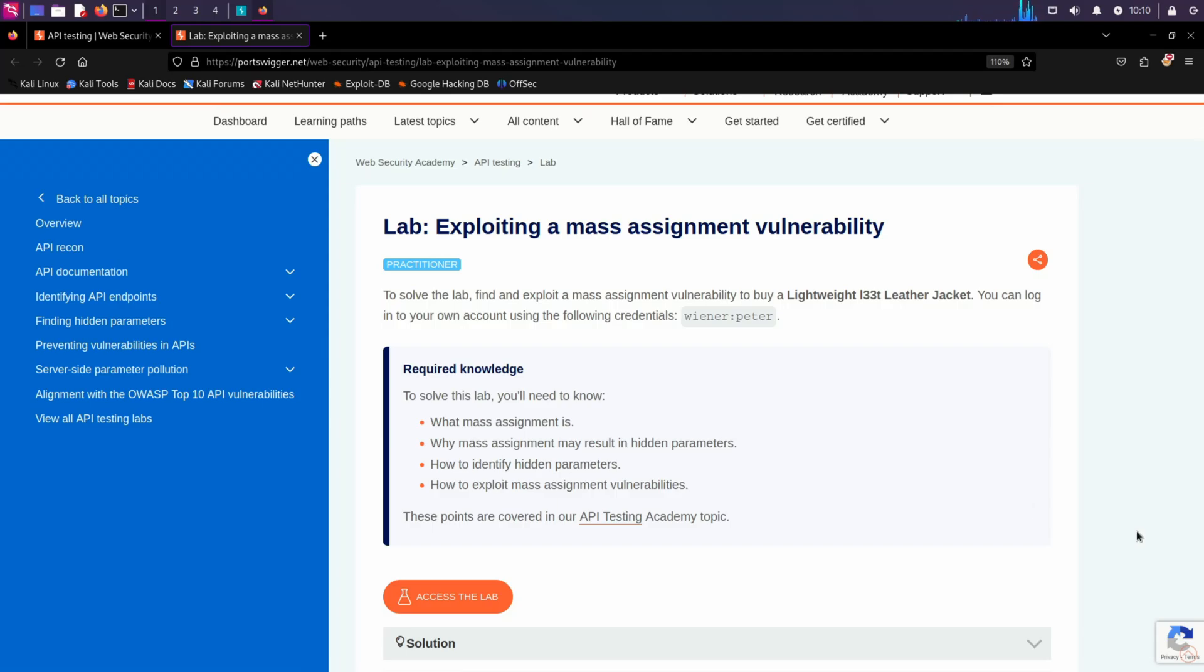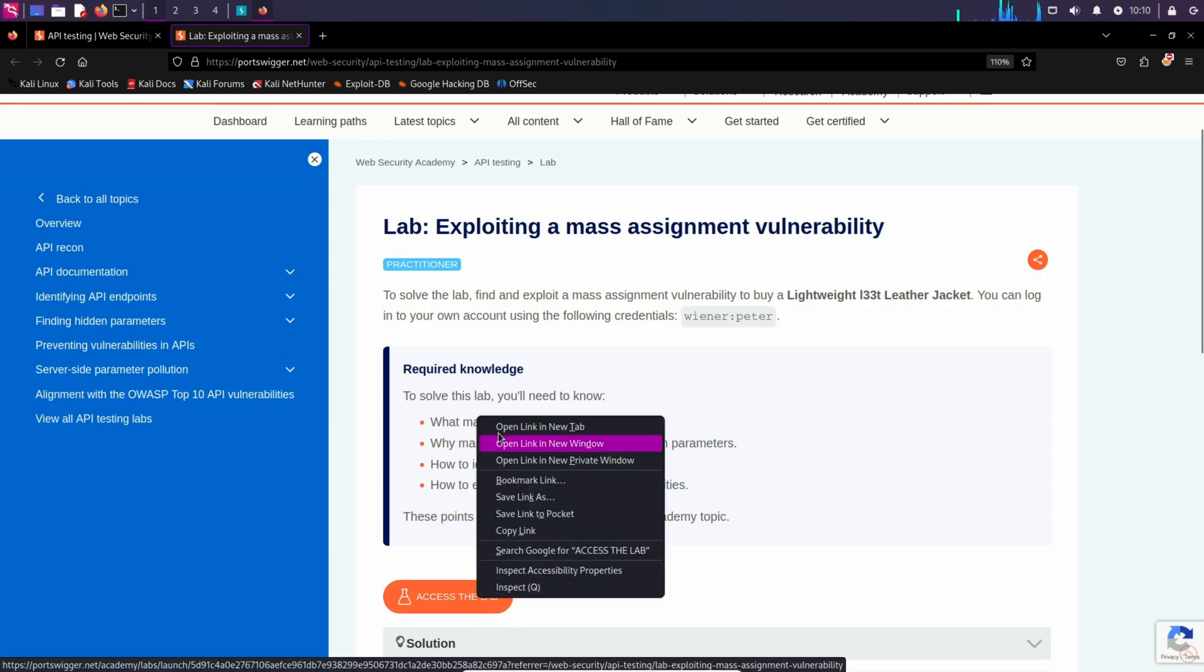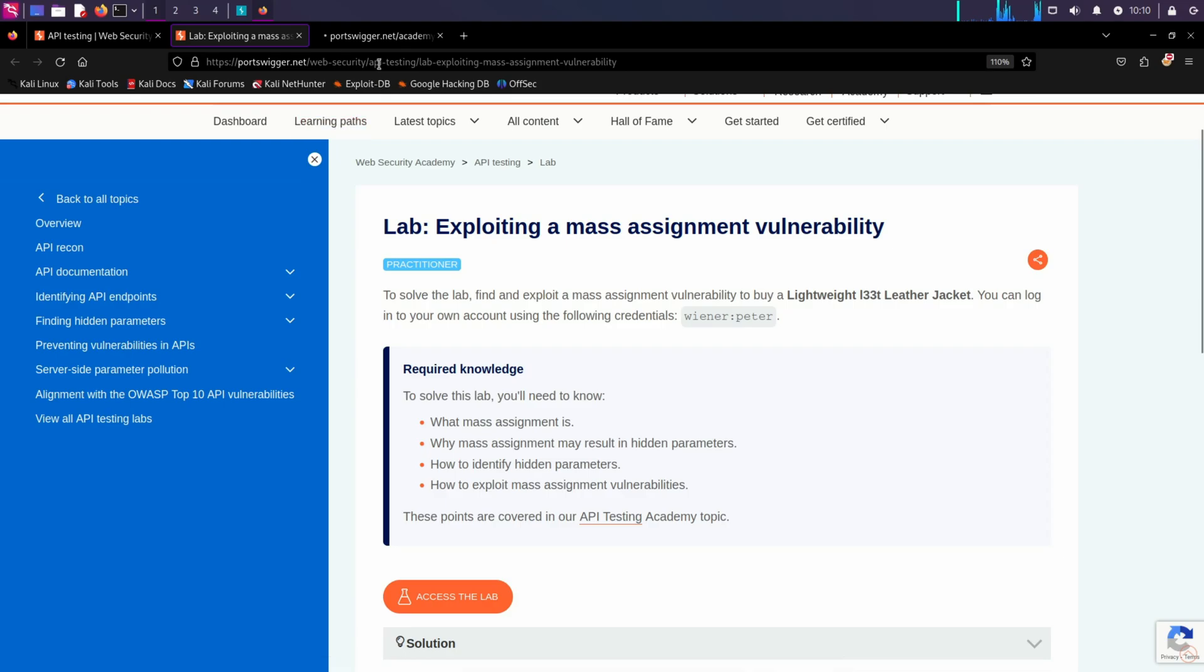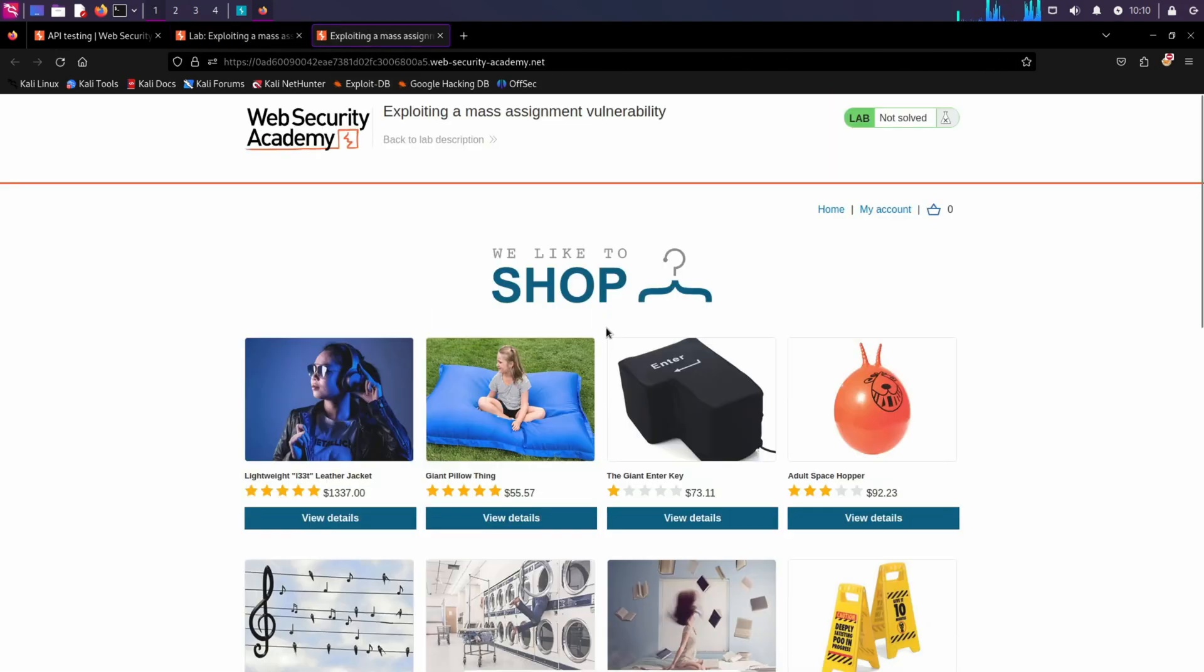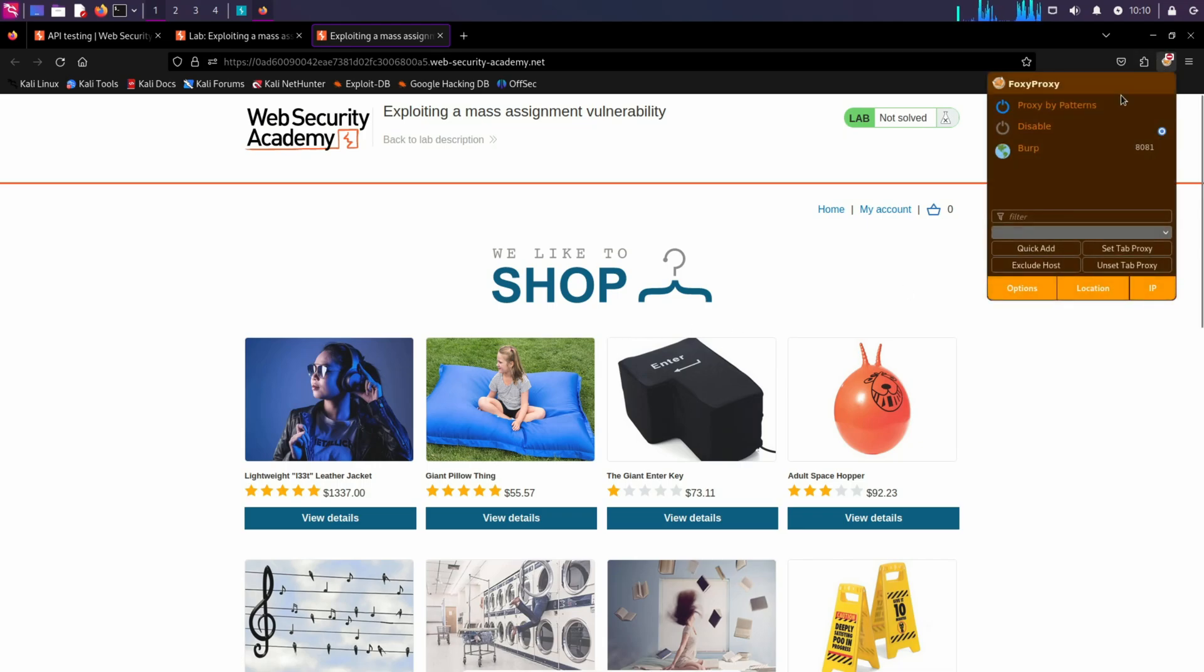In this video we are going to look at how we can exploit a mass assignment vulnerability to buy any product for free. So let's access this lab and let me turn on my Burp proxy.